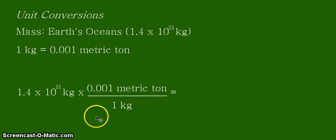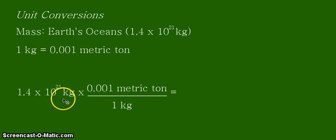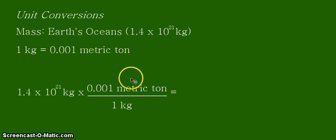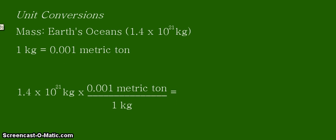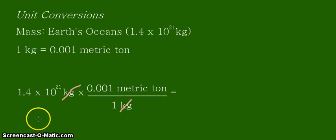We now have written our conversion factor with the units in their proper places. The given unit is in kilograms in the denominator; the desired unit is in metric tons in our numerator. Let's see the cancellation of the unit kilograms. We are now left with our desired unit, which is in metric tons. So let's do the calculation.